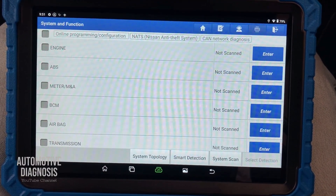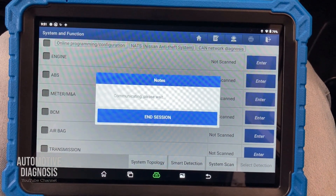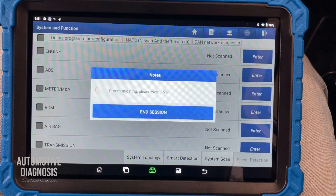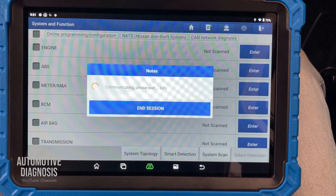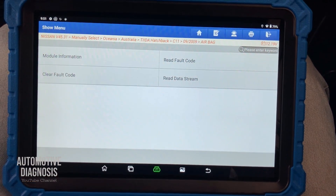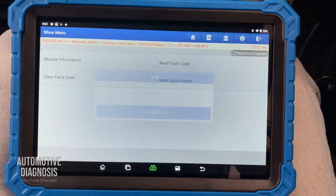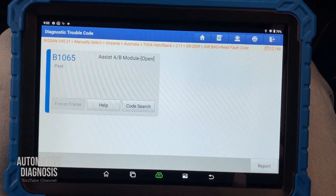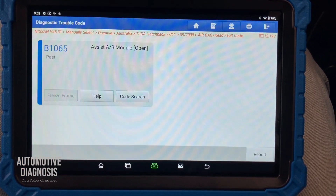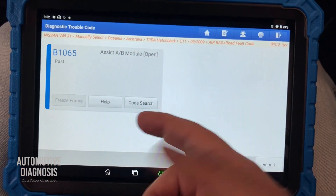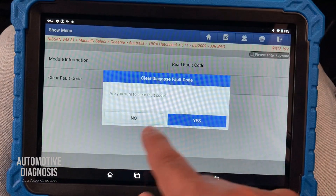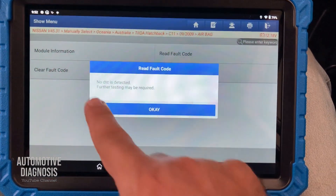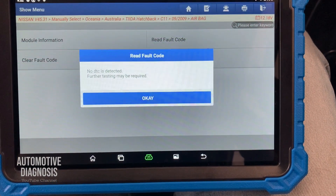On the system list I'm going to go to airbag and read the fault code first. As you can see, B1065 is now showing as past — there is no active fault code anymore. This means that after simulating the airbag with the dummy resistor, the code is already gone. I'll proceed with clearing the fault code and read again — no DTC is detected.